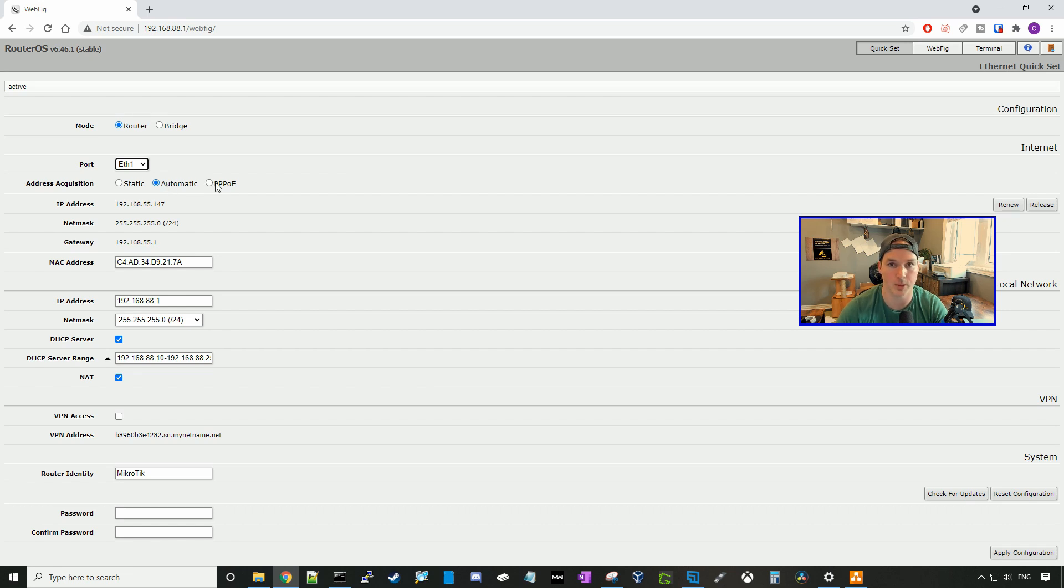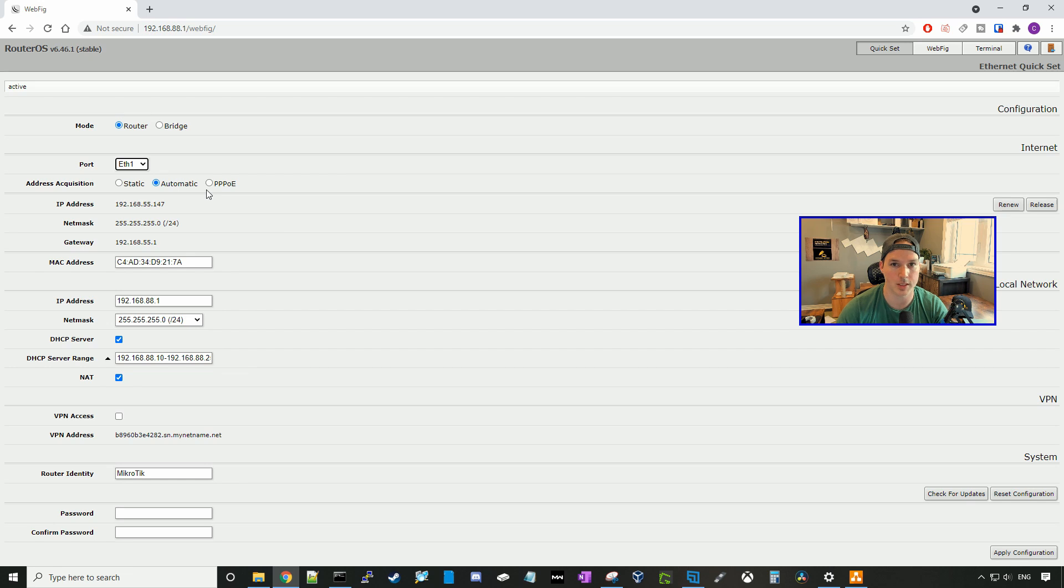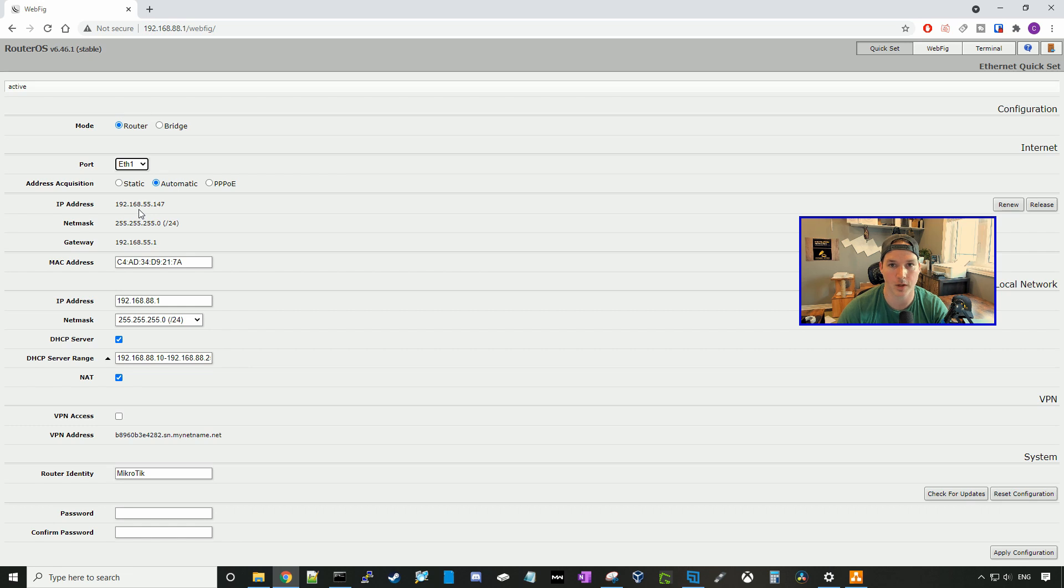Mine will just be automatic, so it will be DHCP, and we can see it's giving us an address of 192.168.55.147.